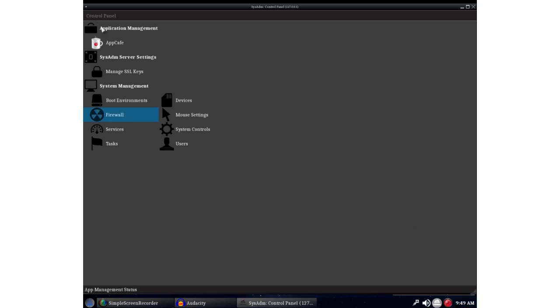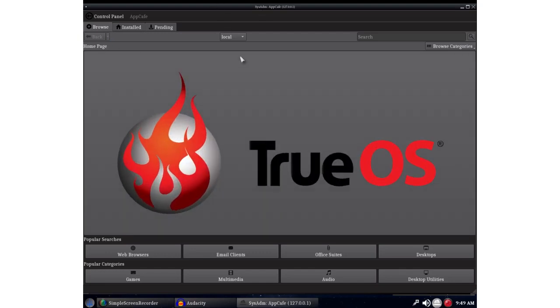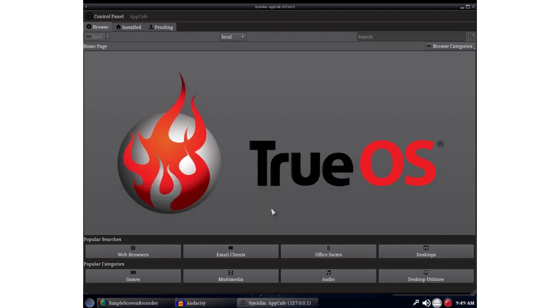It would be in a beta. The app cafe as they call it, which is just really the graphical package manager, that's set to local so I can't install anything from the internet on there. But if you go into the terminal and do package install it works fine.